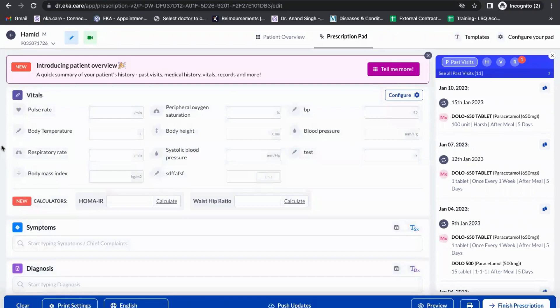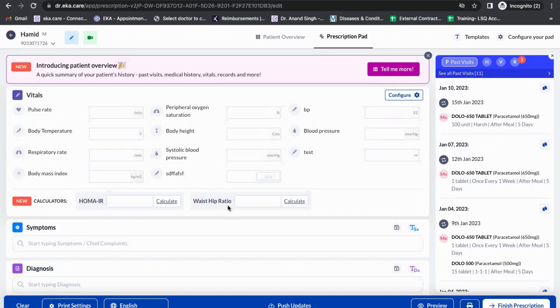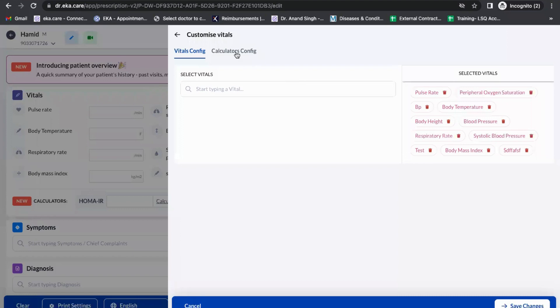Okay team, today we'll see how to use calculators. The doctor can enable calculators in the vital section. In the configure part, we'll show the doctor what calculators we have available.